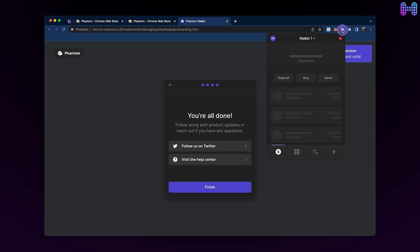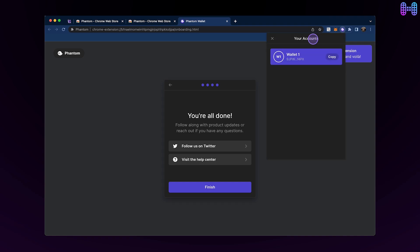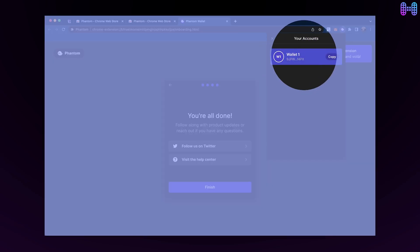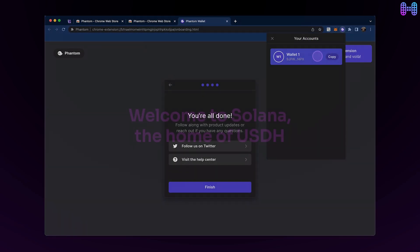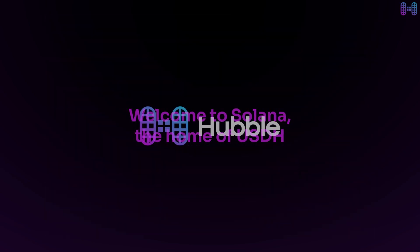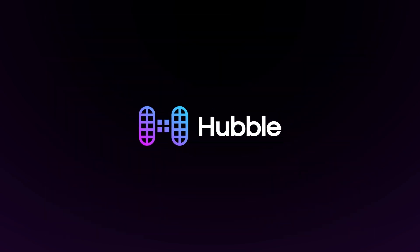On the successful completion of all steps mentioned here, you will be able to see your account in Phantom wallet. Welcome to Solana, the home of USDH.